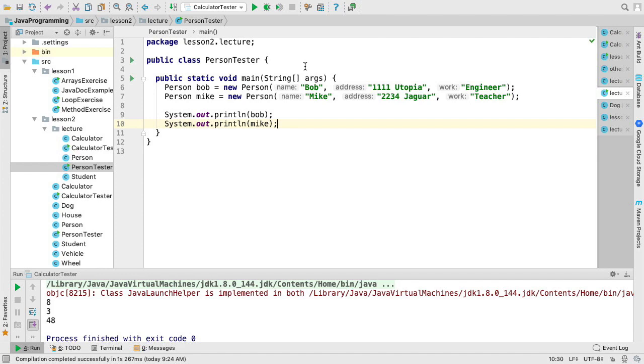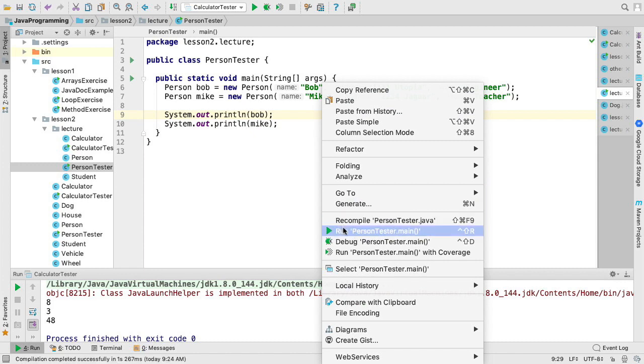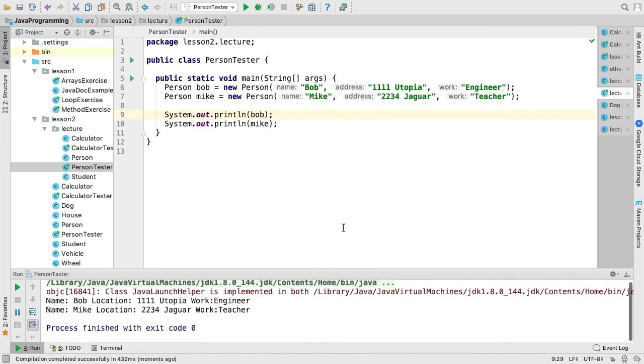In order to do that, we will right-click, select Run Person Tester, and you can see from here we've printed out the two objects.